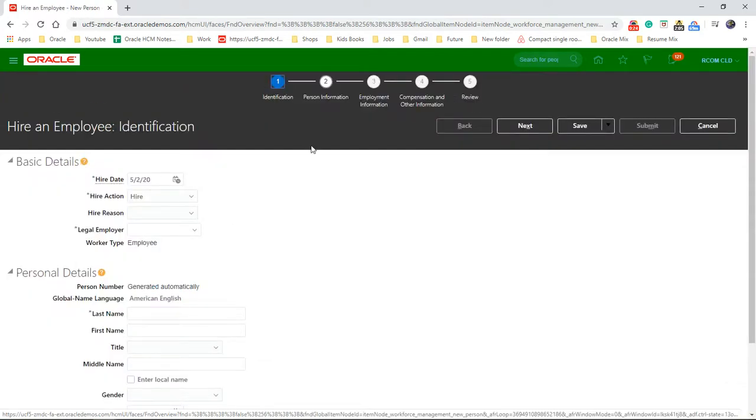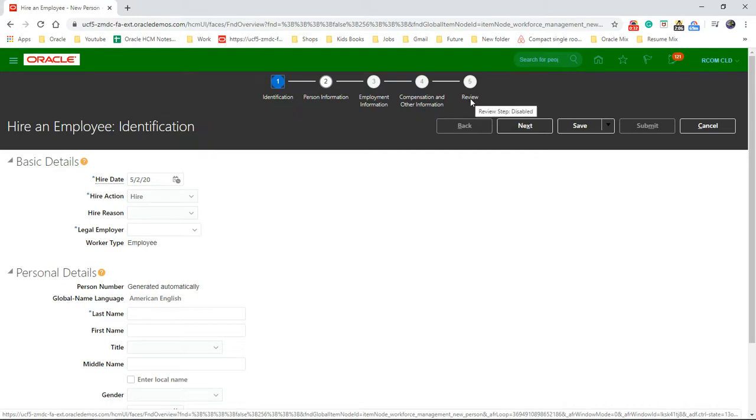So this is totally in five steps: identification, person information, employment information, compensation and other information, review and submit.